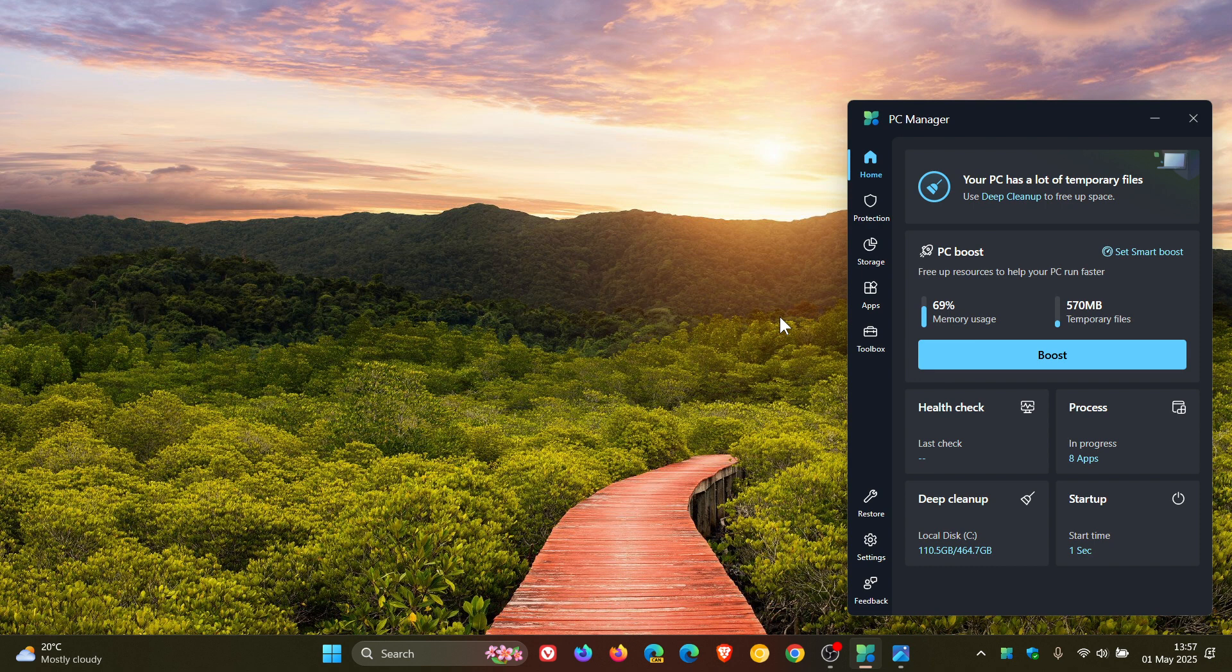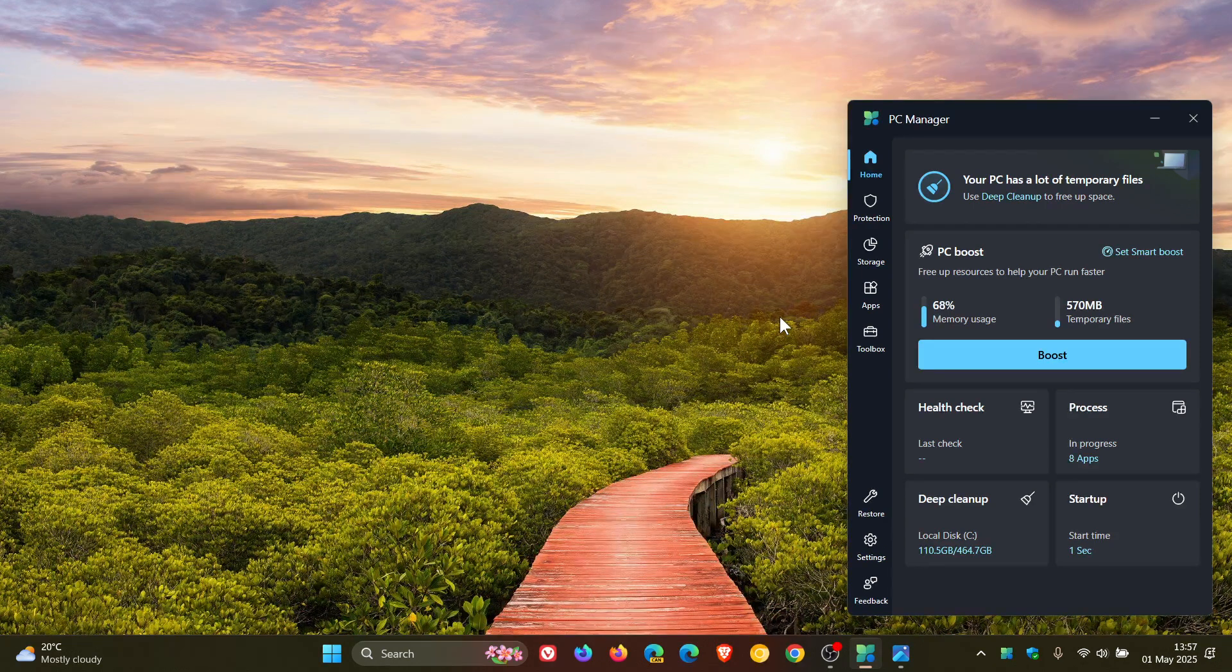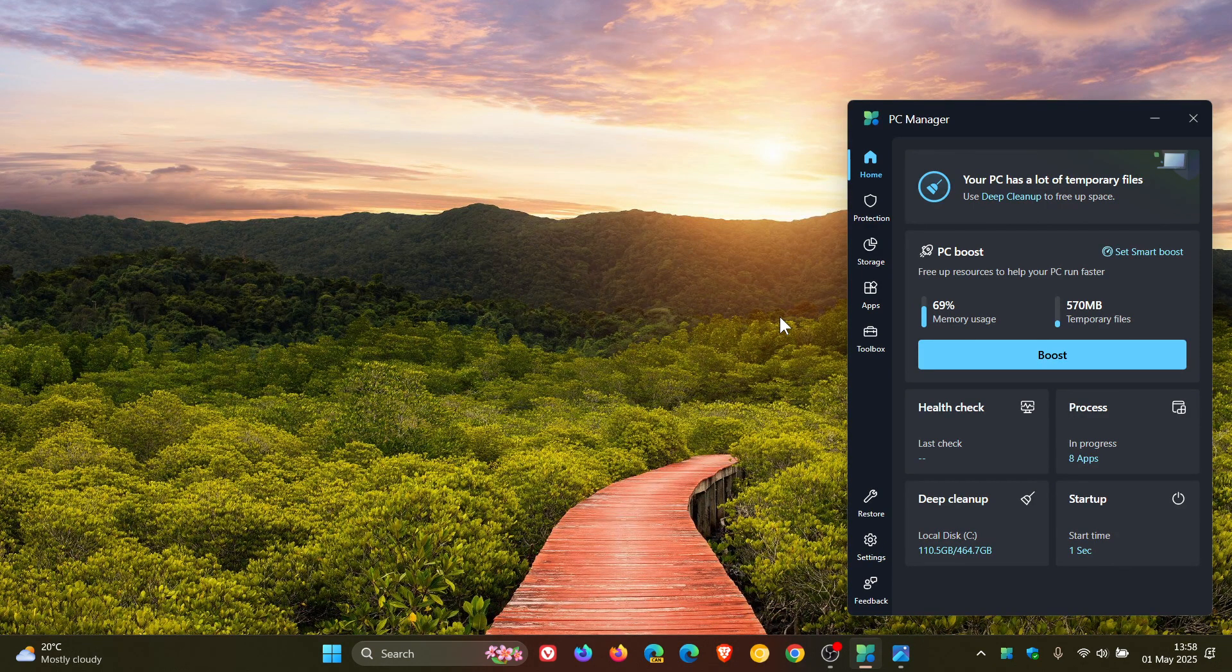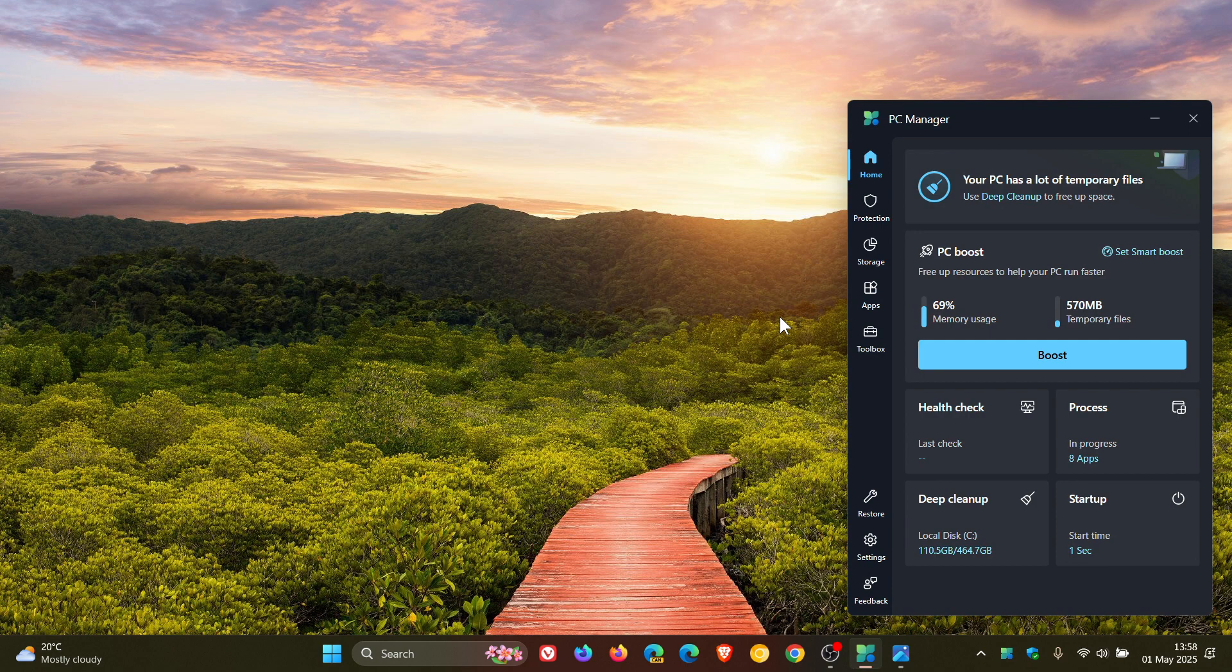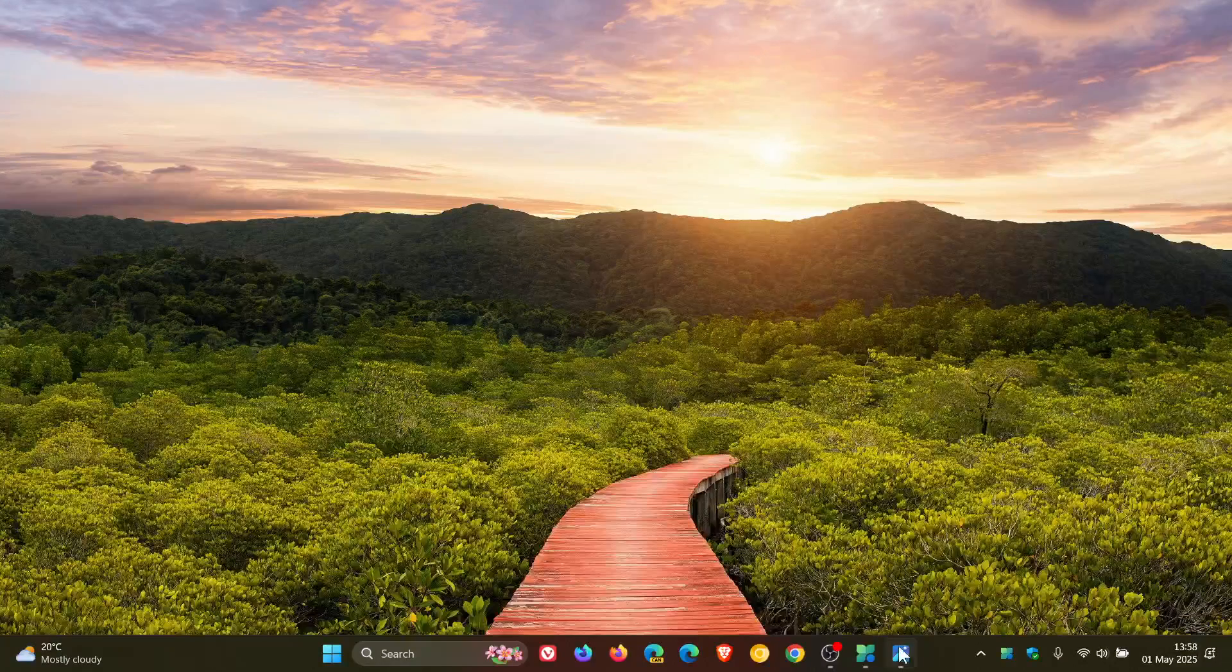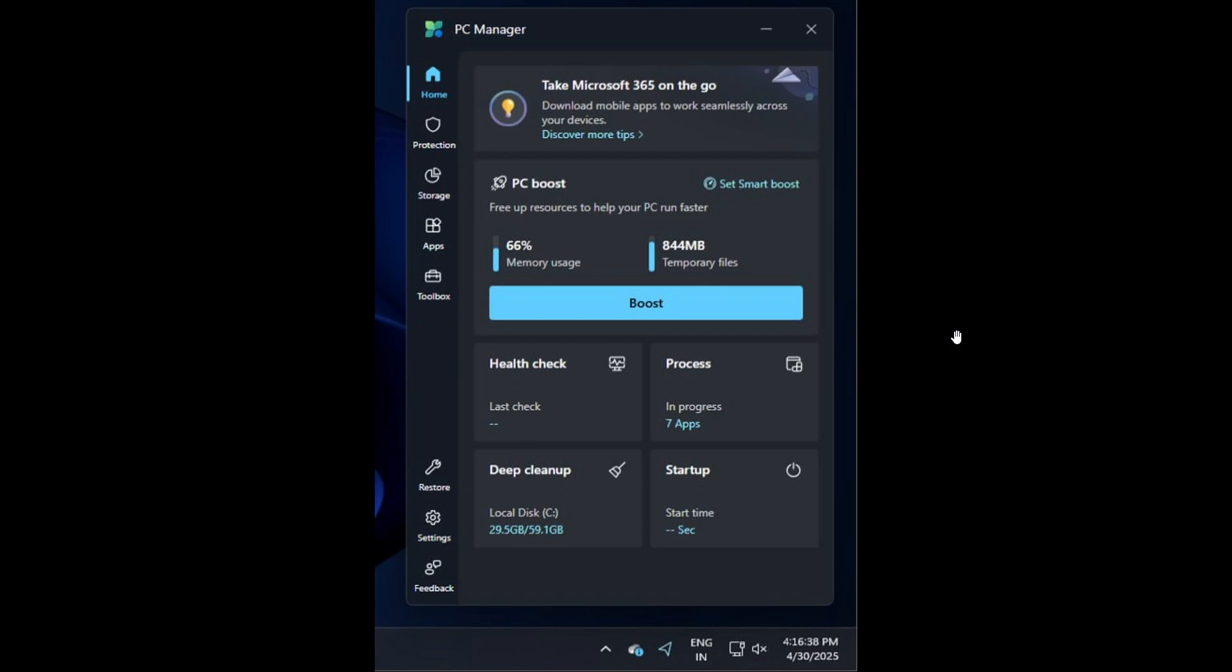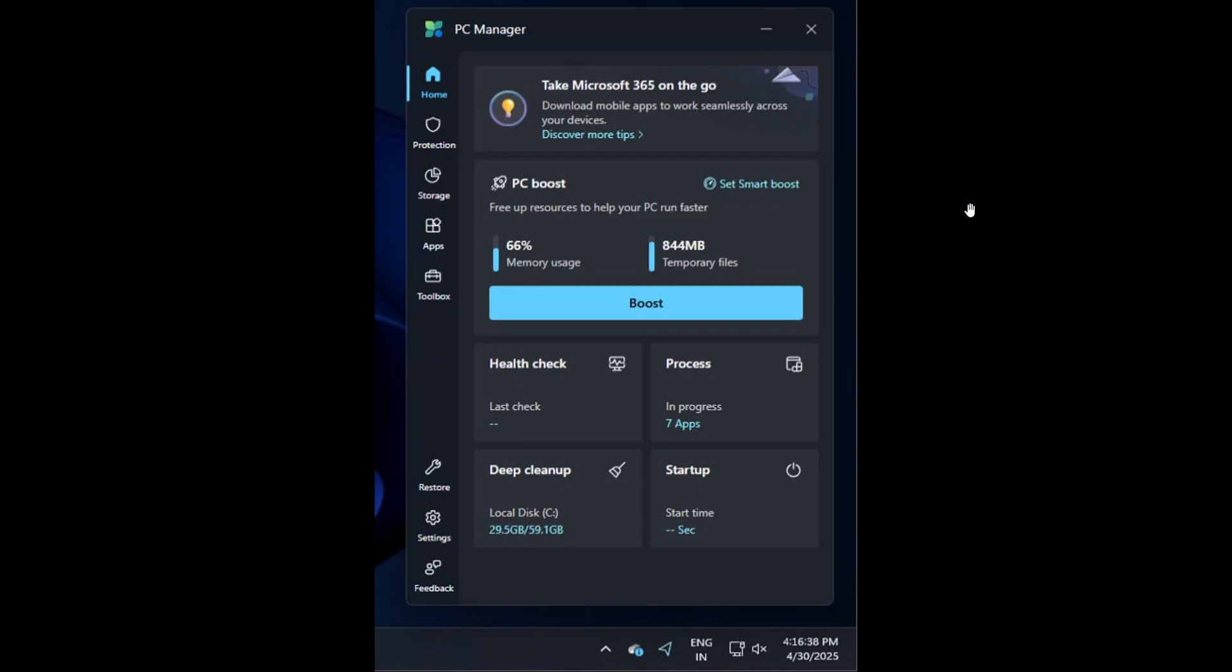Now I'm not seeing the actual advert referred to on any of my devices using PC Manager, but if we head over to a screenshot provided by Windows Latest here we can see right at the top of the home page or the home tab.